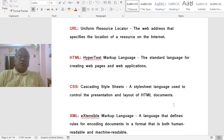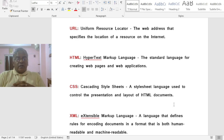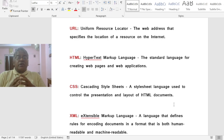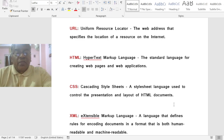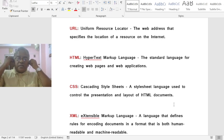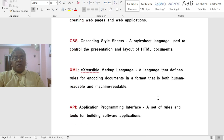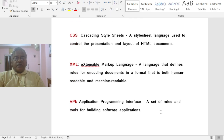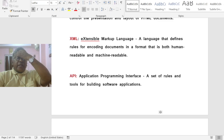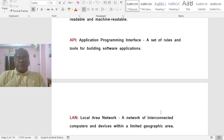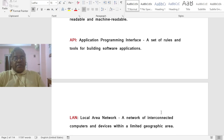URL stands for Uniform Resource Locator, the web address that specifies the location of a resource on the Internet. HTML stands for Hypertext Markup Language, the standard language for creating web pages and web applications. CSS stands for Cascading Style Sheets, a style sheet language used to control the presentation or layout of HTML documents. XML stands for Extensible Markup Language, a language that defines rules for encoding documents in a format that is both human-readable and machine-readable. API stands for Application Programming Interface, a set of rules and tools for building software applications.